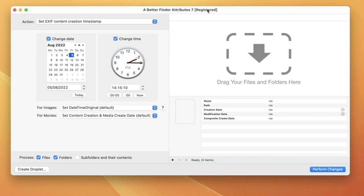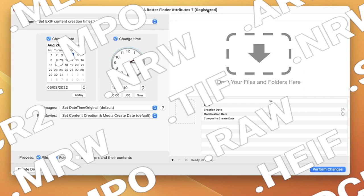We're going to be using my A Better Find Attributes utility for the Mac to do this. A Better Find Attributes 7 supports changing shooting dates for a variety of file formats, including almost all raw photo formats, such as Sony's ARW, Canon's CR2 and CR3, Nikon's NEF format, and many others.